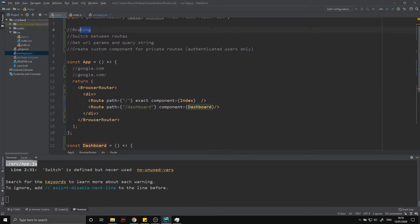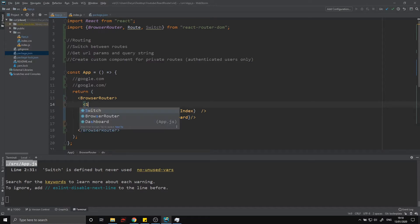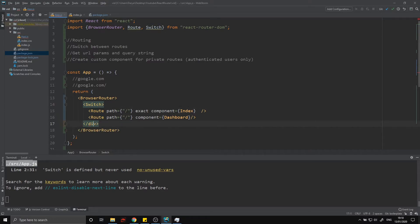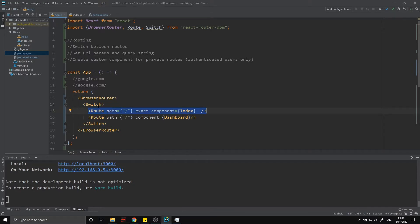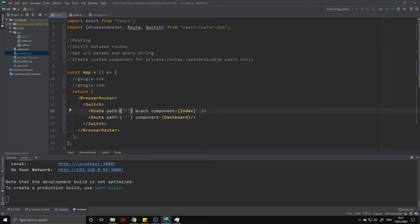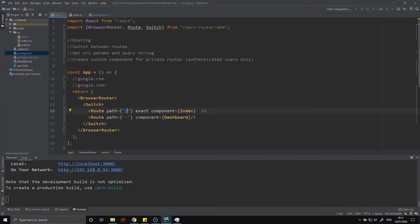One more thing on basic routes: when you have multiple routes, you might notice that if two routes both match — for example two routes both set to forward slash — they both render, which you might not want. The common convention is to wrap everything in a Switch. The Switch will only render the first route that matches, going from top to bottom. So we're only rendering the first matching one, and once it matches, the block exits and renders just that route.